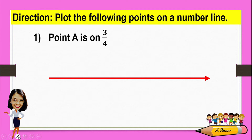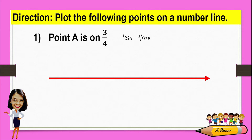From the given fraction, observe that the numerator is less than the denominator. And if the numerator is less than the denominator, this fraction is less than one. And if this fraction is less than one, therefore, this fraction is between zero and one.